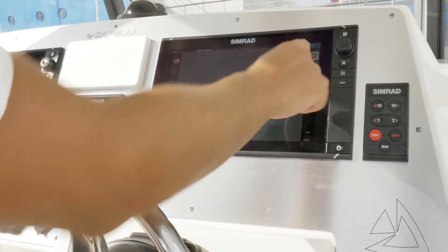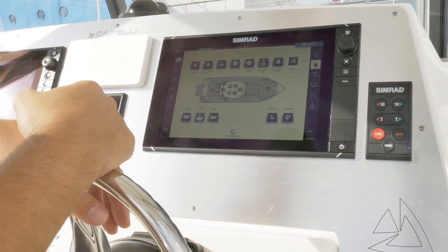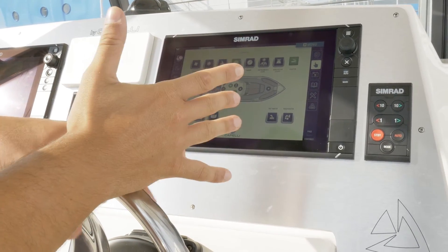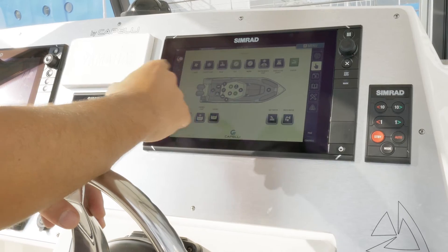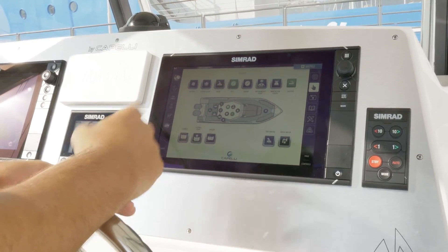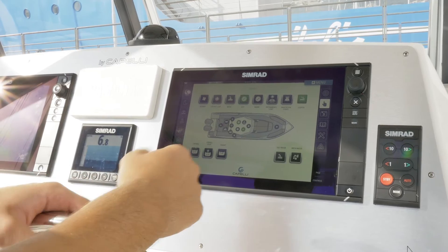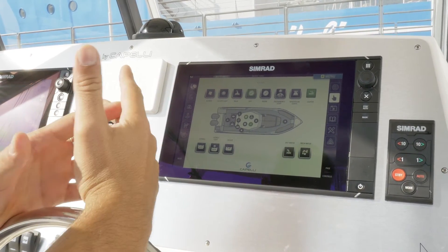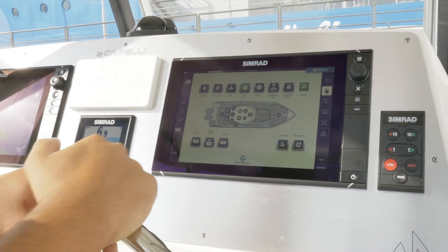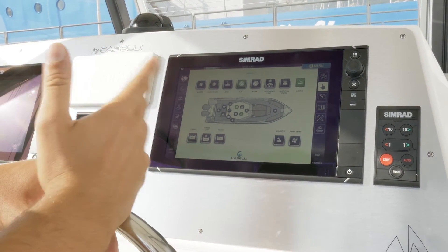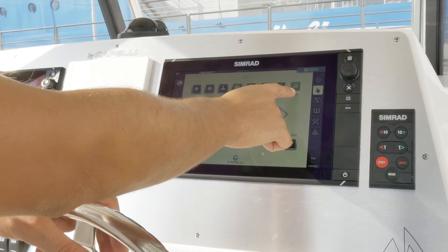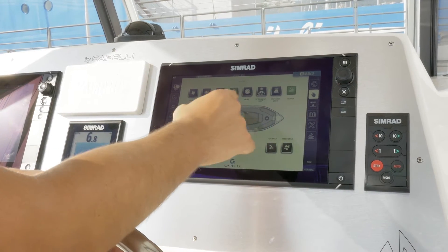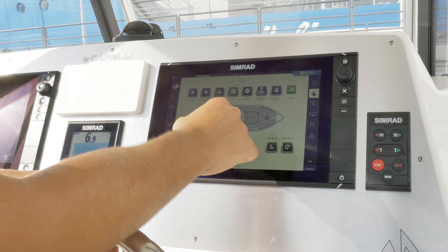If we go into the system, you can see that from here we can monitor and control everything installed on board. We have appliances like blower, bilge, and everything that concerns the lights system of the boat. This green icon indicates the fuse related to the lighter is running and okay. In case of fault, you see this icon becoming red. From these buttons you can actually manage everything installed on board.